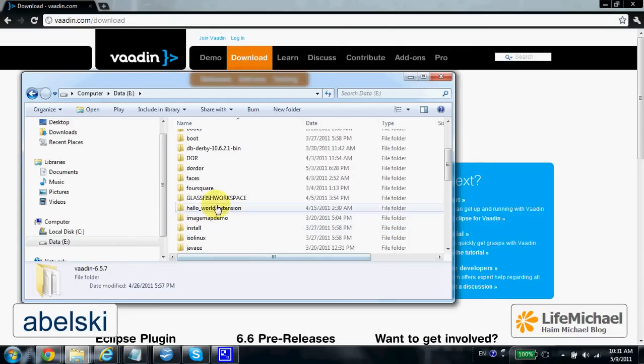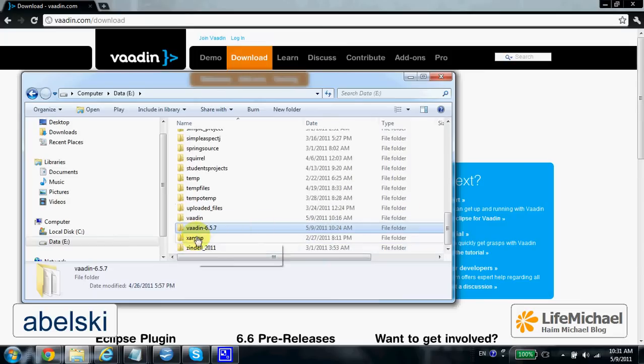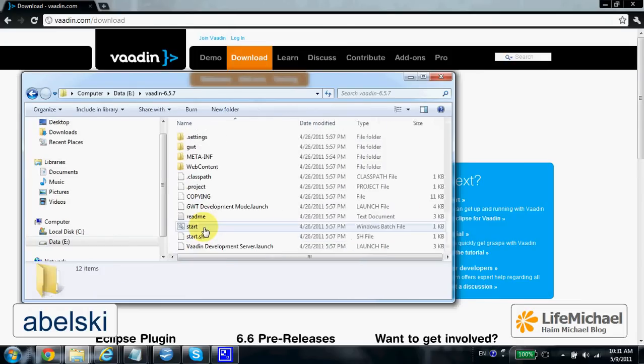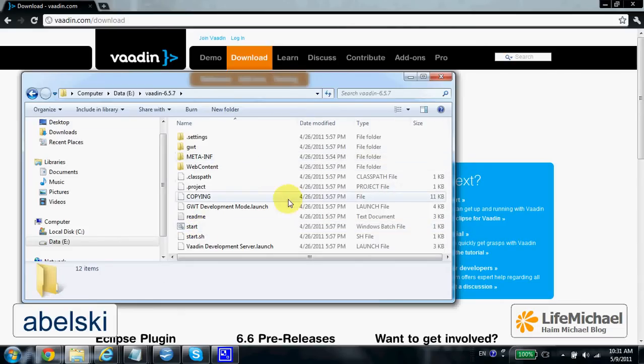Now if you check that folder, within that folder you can find additional files.